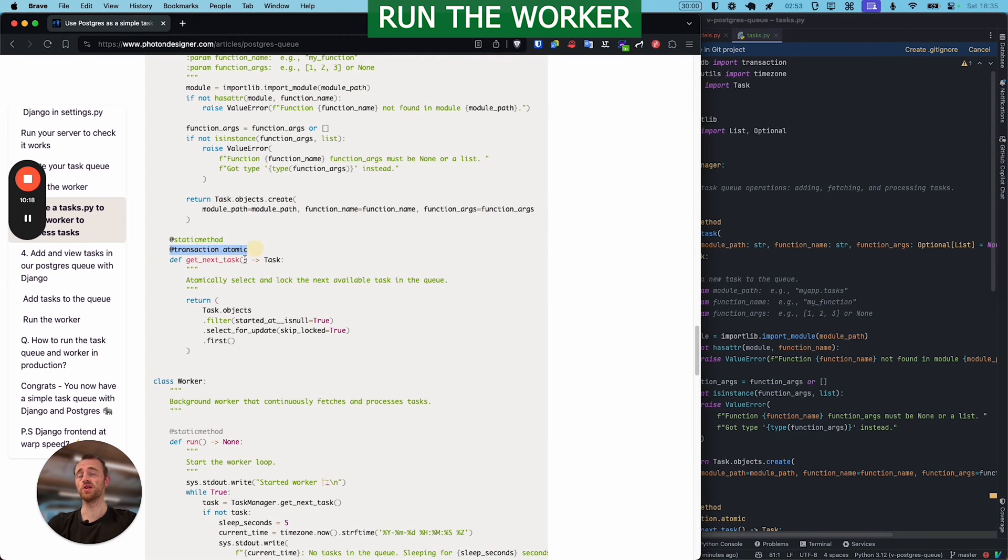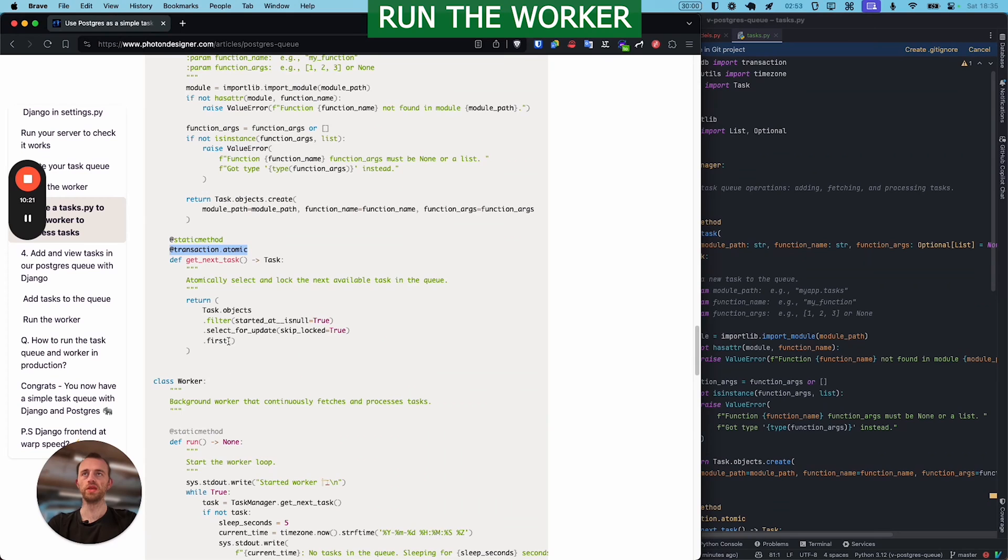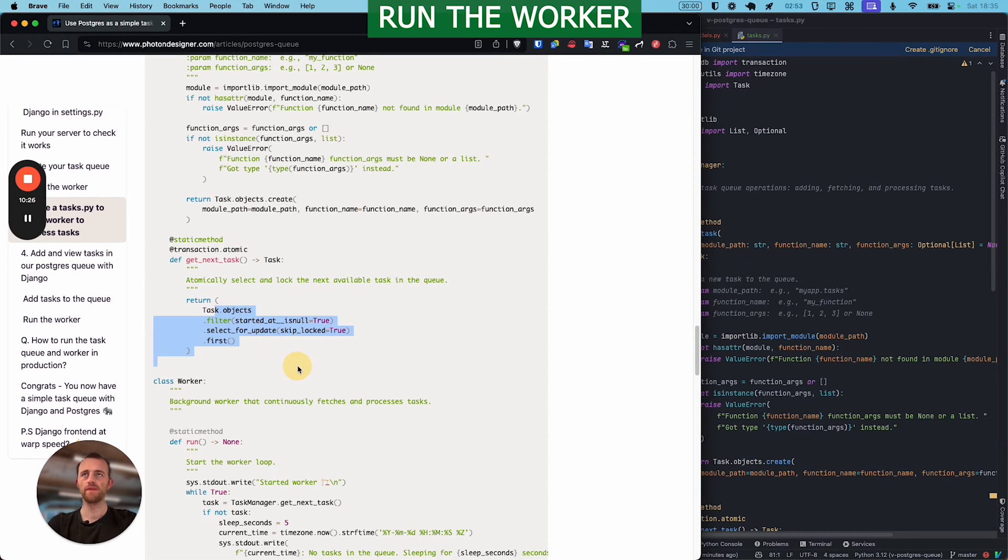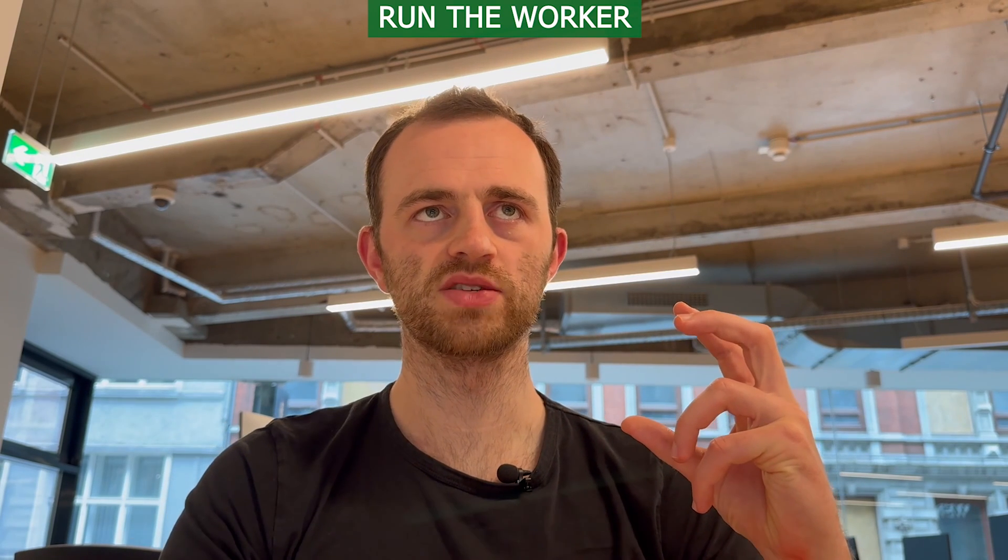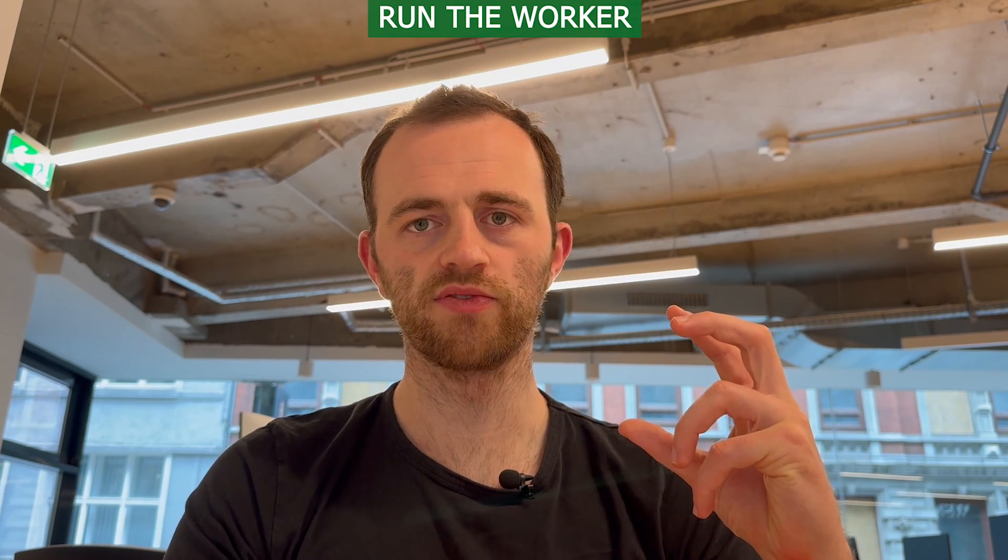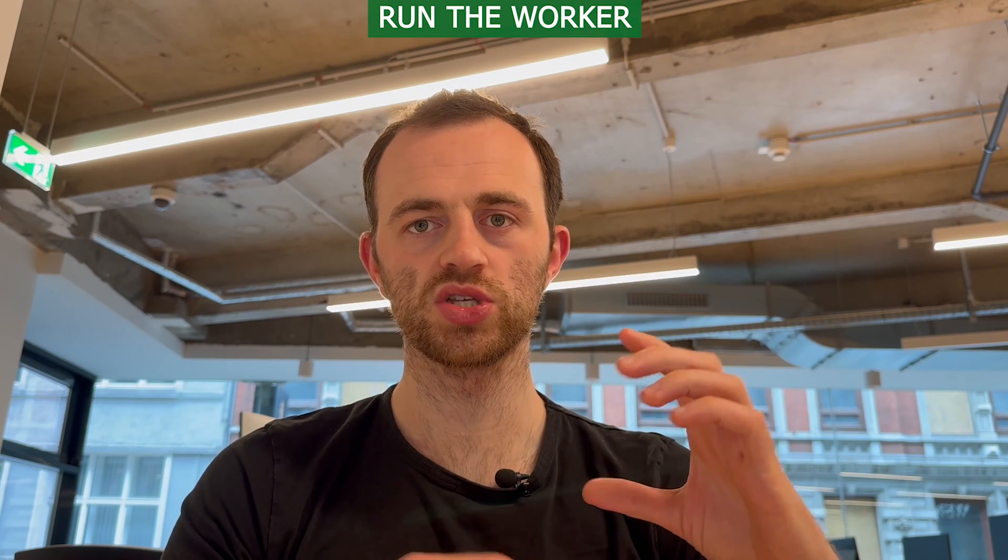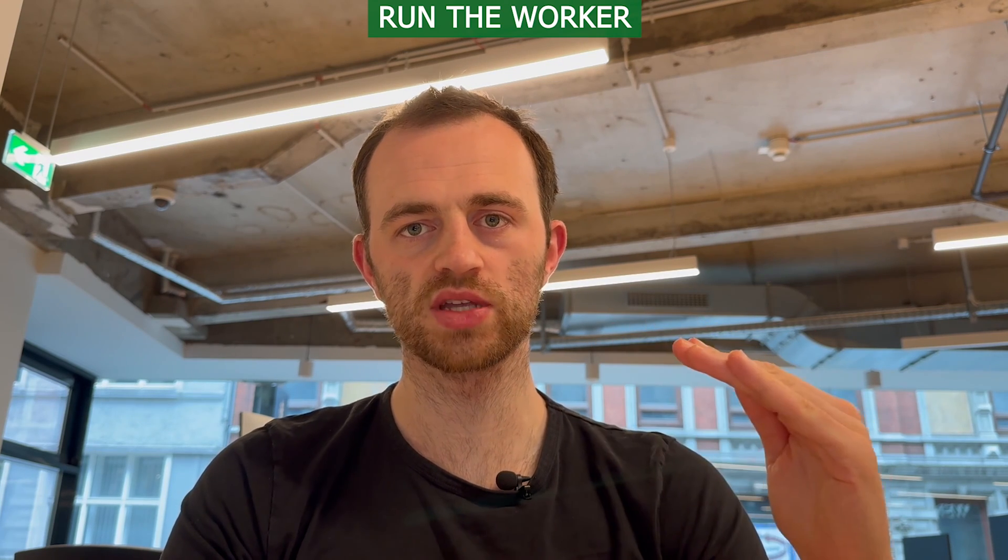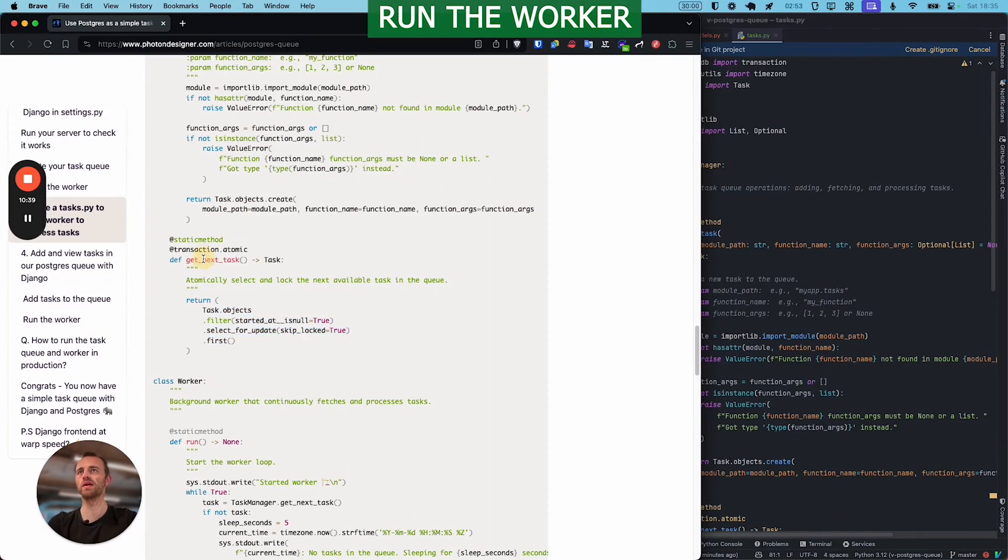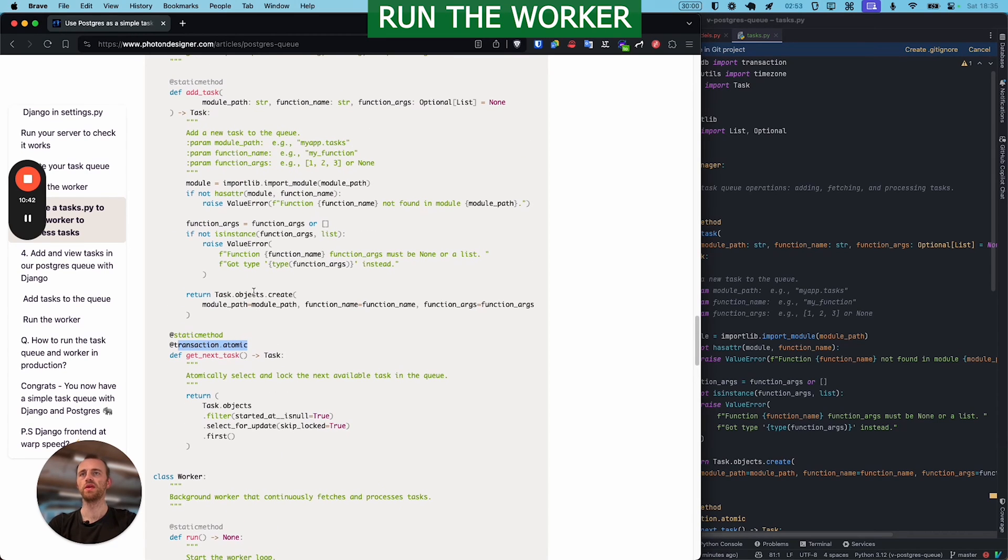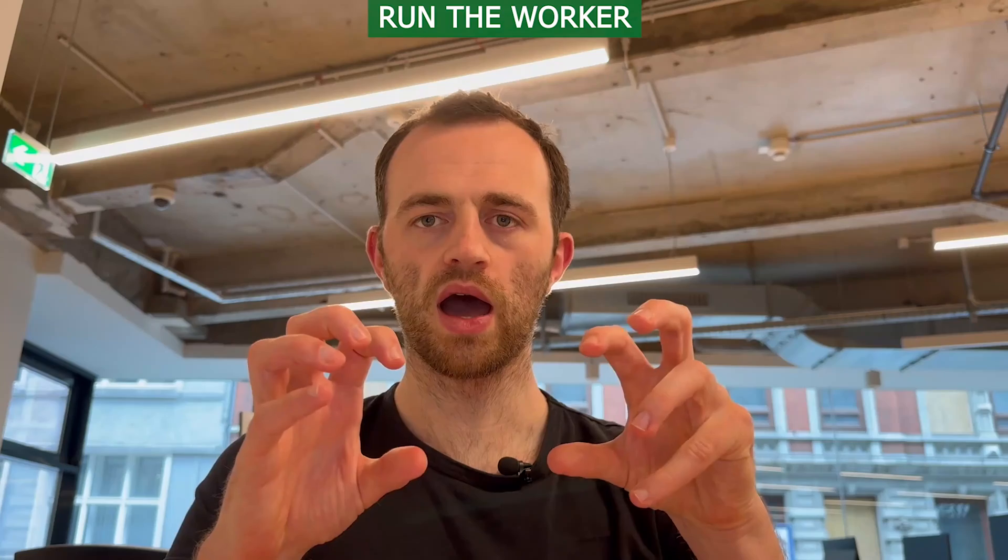One point here that's useful to note is the transaction atomic, but you might not have come across that before. That's really useful because it means that if you try saving to the database, actually, it's a bit unnecessary here, but it essentially means if you try saving to the database, any other database operations you have, and it fails, any other database operations you're doing in that same transaction won't happen. Little unnecessary here, but yeah, it's there.